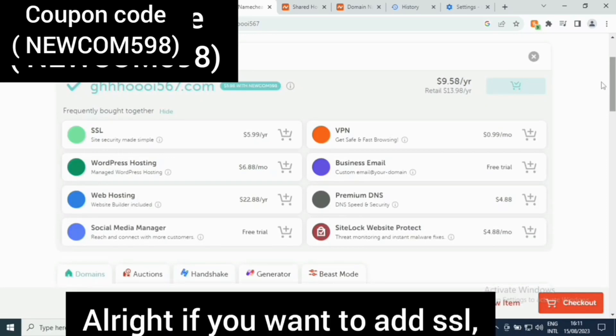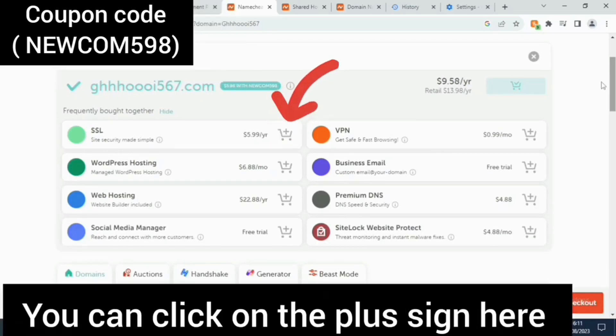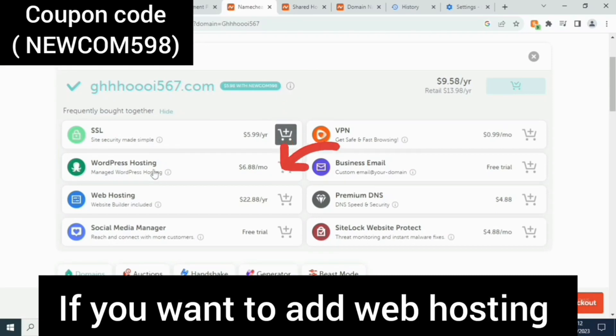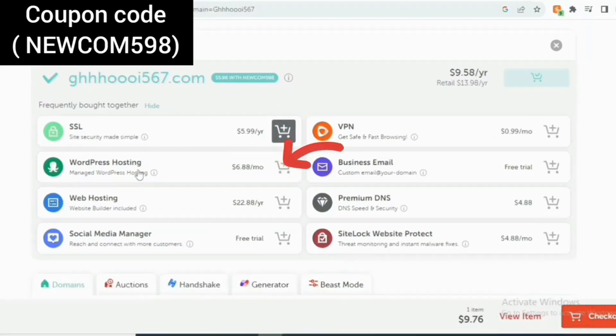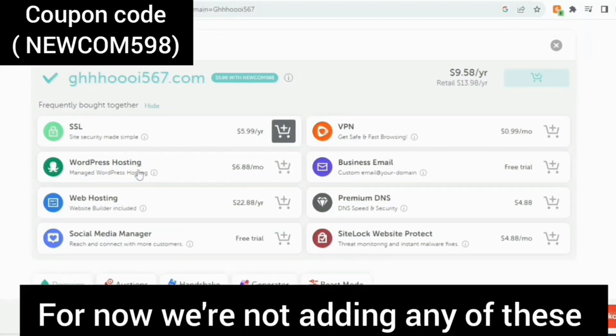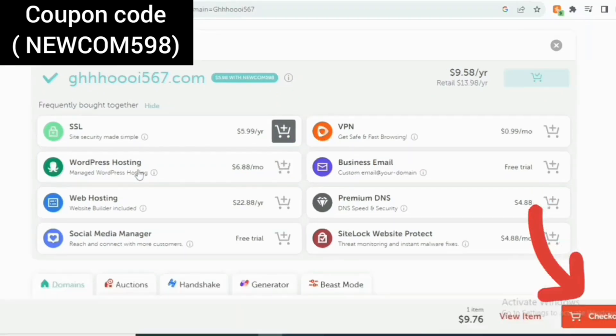If you want to add SSL, you can just click on the plus sign here. If you want to add web hosting, click on the plus sign here. For now, we are not adding any of these.